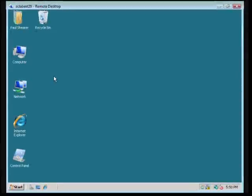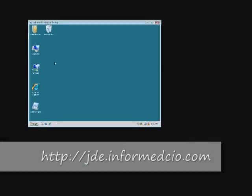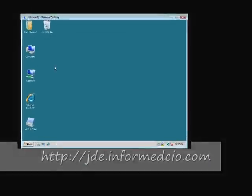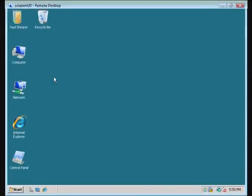Hello, this is Paul Shearer with informedcio.com. Today we're going to be taking a look at SQL Server disk performance.